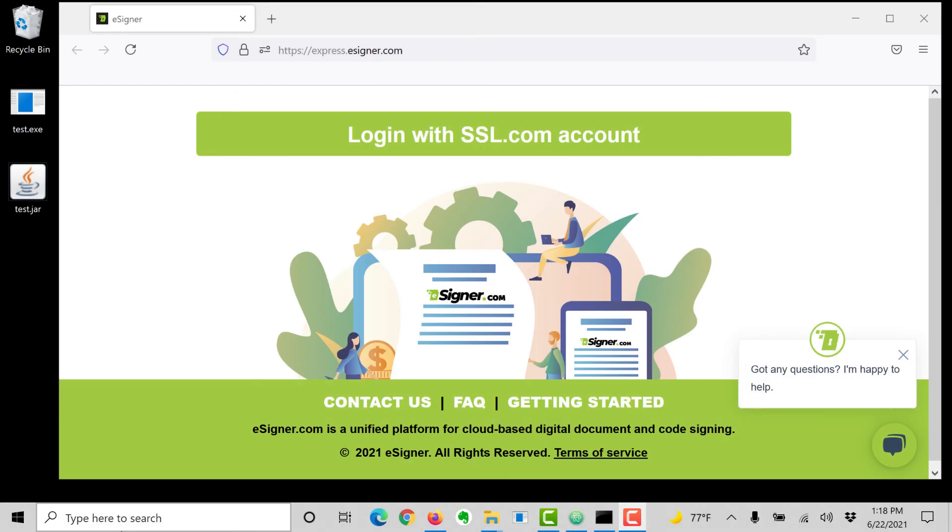Hello. In this video we're going to show you how to quickly and easily create Windows Authenticode signatures and sign Java JAR files in eSigner Express, SSL.com's web application for cloud code and document signing.